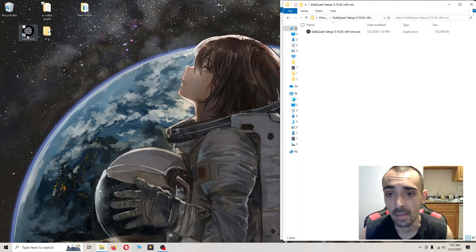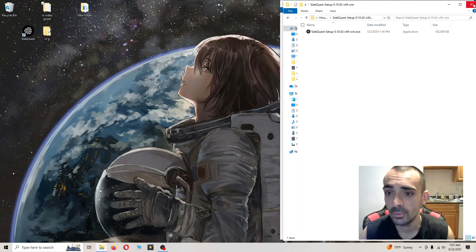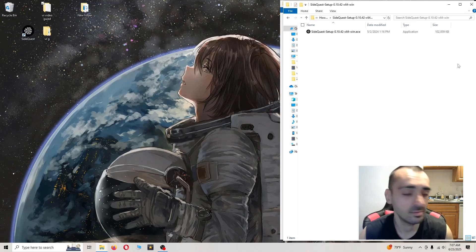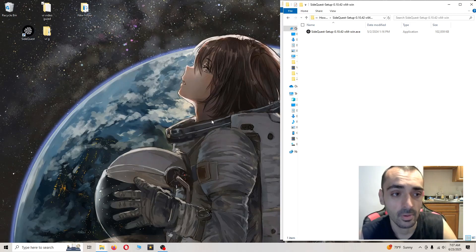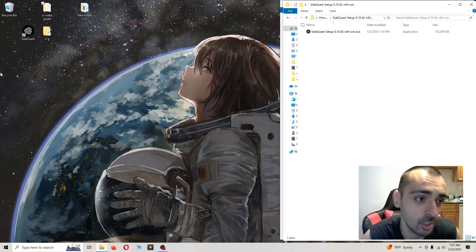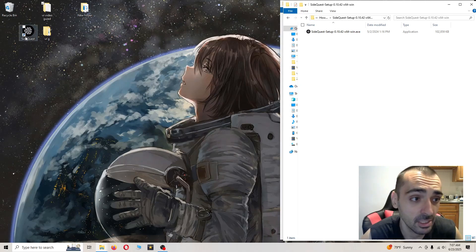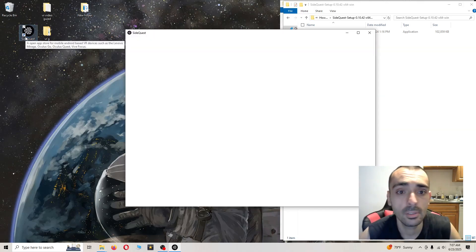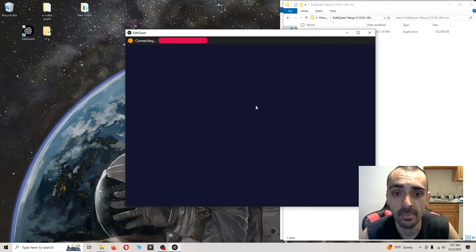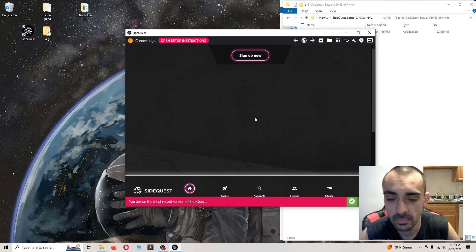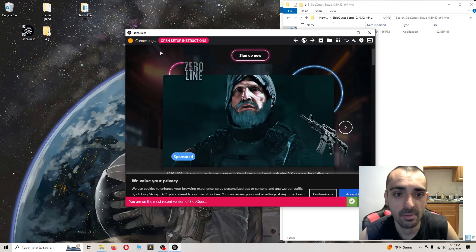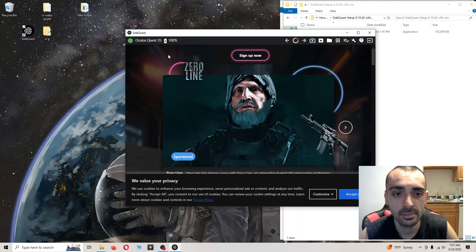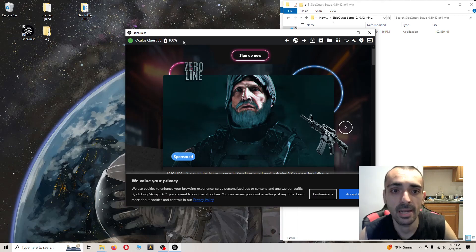Now, first things first, go ahead and plug your headset into the PC. Now that you've plugged your headset into the PC, open up the application and I'll go over it with you to make sure you're not having a problem. As you can see in the top left hand corner, it's connecting.